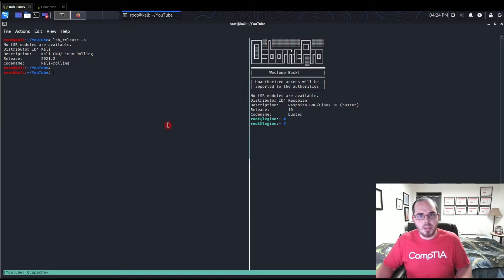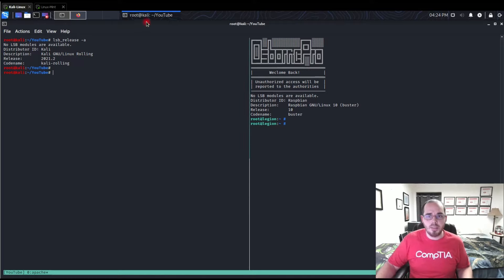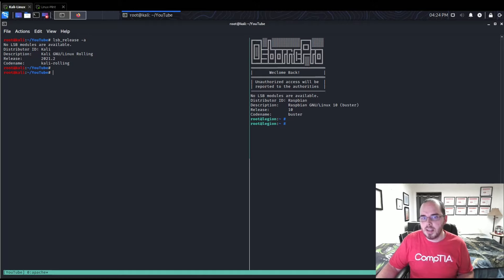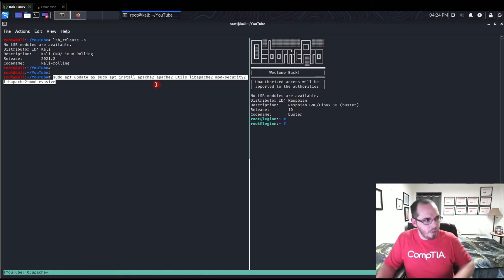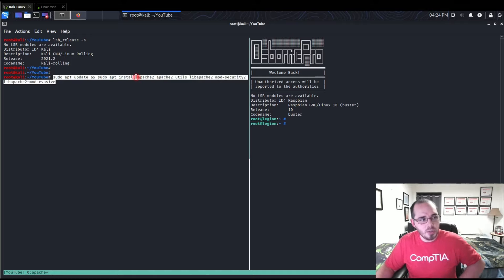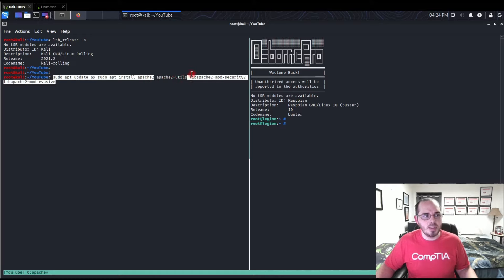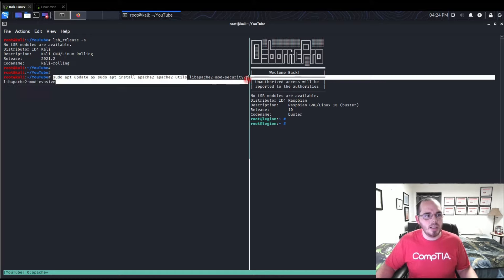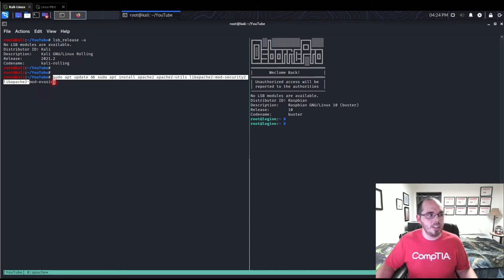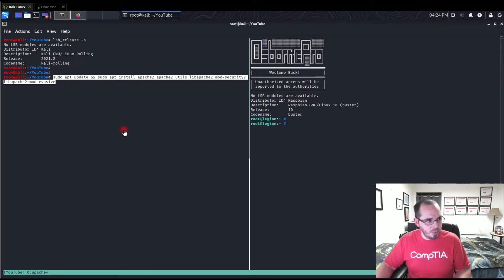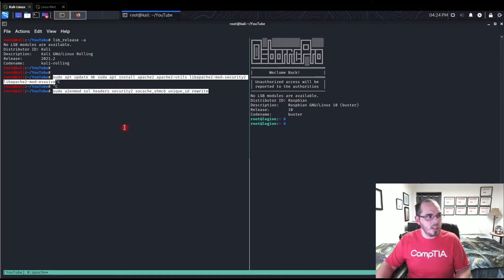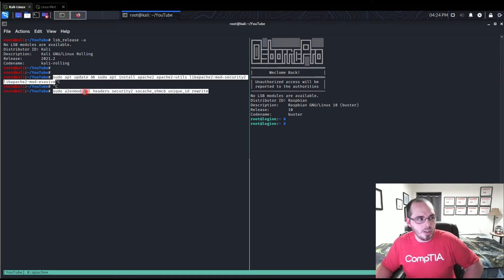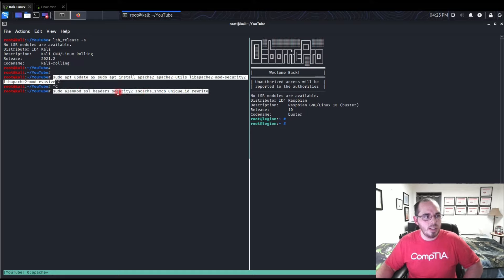To start from scratch, I'll have these commands in the description. You're going to need Apache 2 installed, Apache 2 utilities, as well as the Security 2 module and the Evasive module. Once those are installed, you'll need to enable them — enabling SSL, headers, security2, socache_shmcb, unique_id, and rewrite.